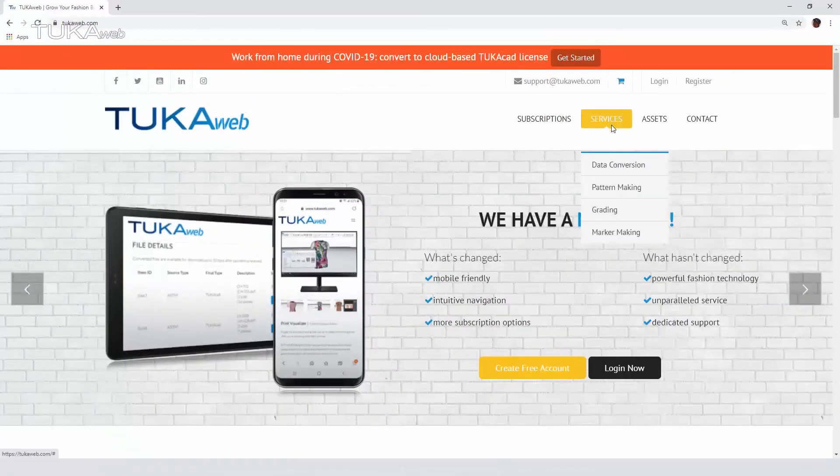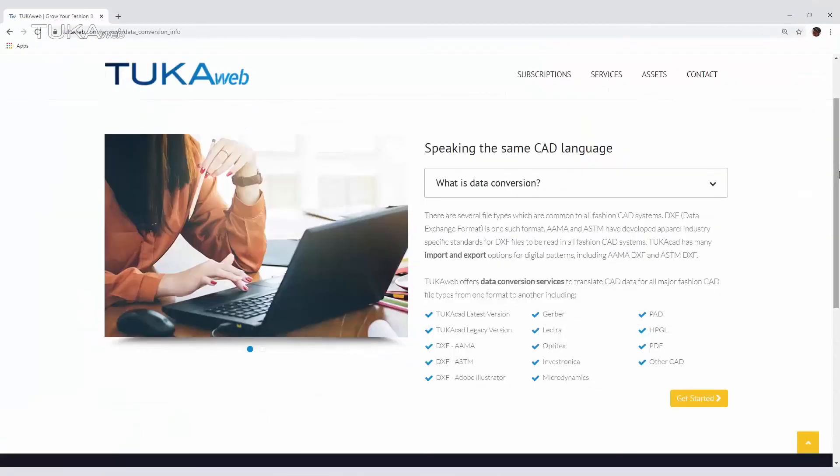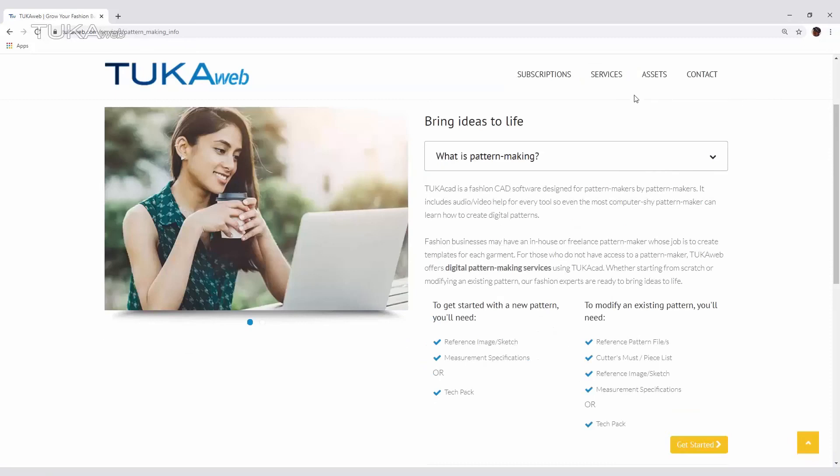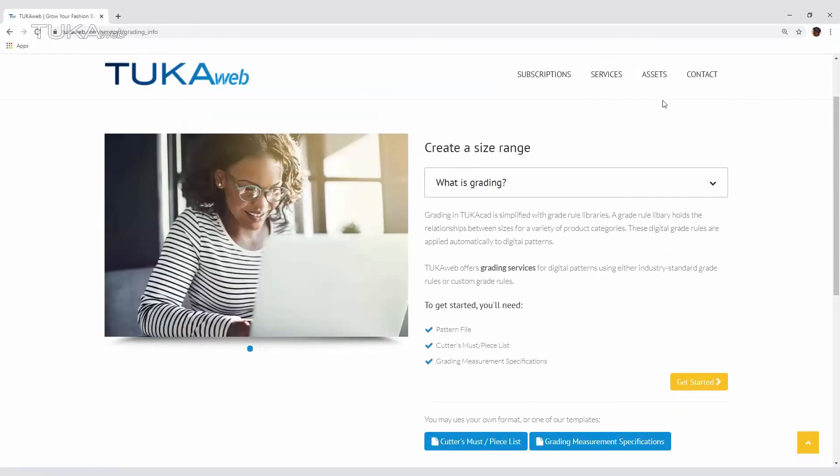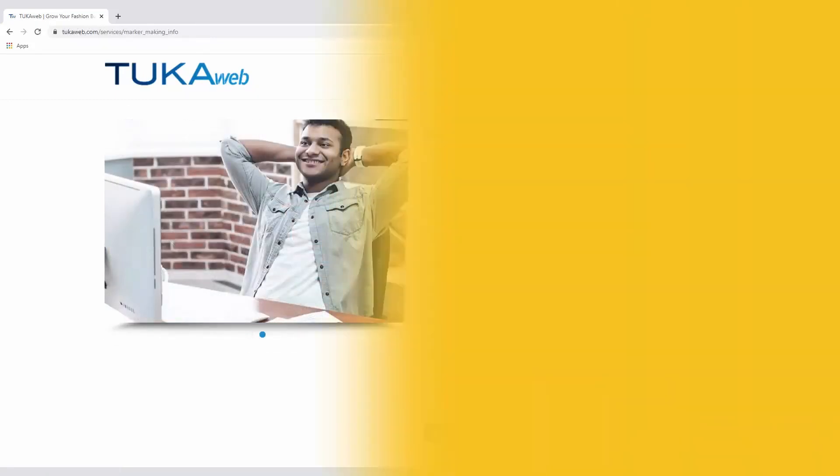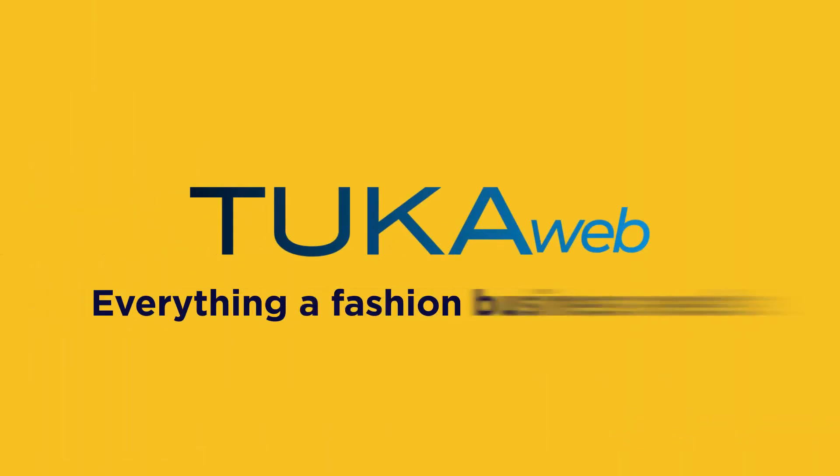If you don't have the technical skills, request product development services like data conversion, pattern making, grading, marker making, and 3D sample making. TukaWeb, everything a fashion business needs.